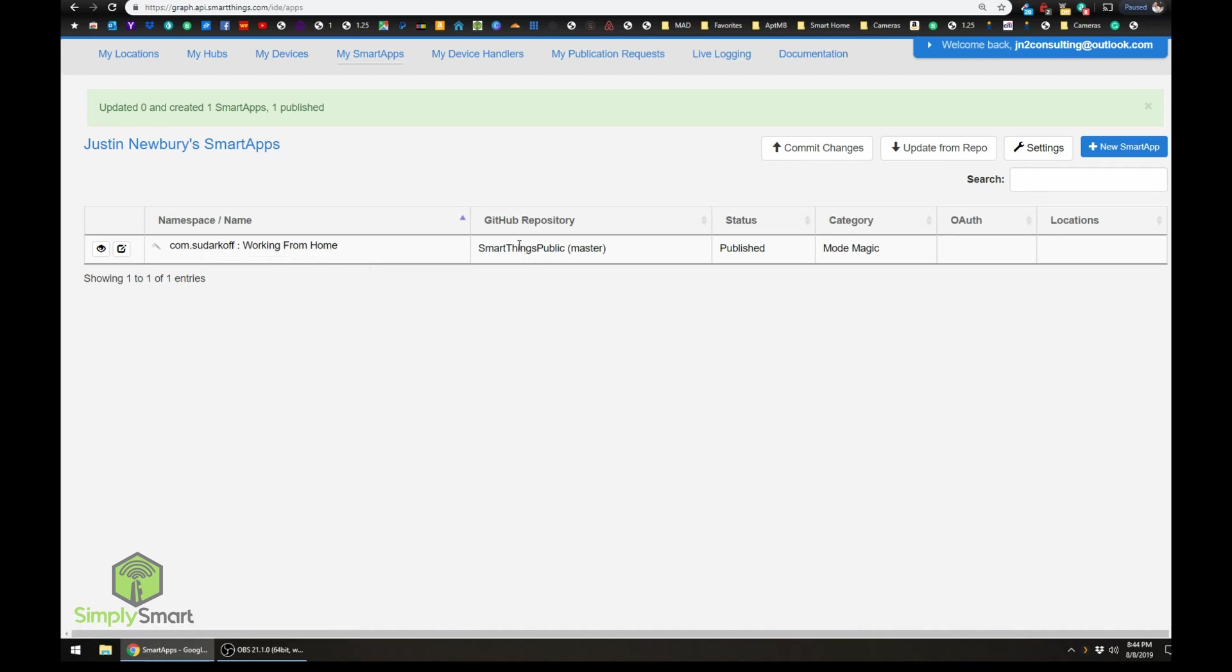Now you can see that it has installed the work from home smart app. And over here, it tells you which GitHub repository it's in, that it's published.